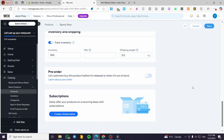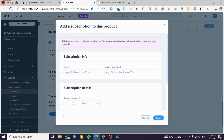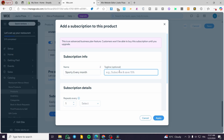Click 'Create Subscription.' A menu will appear. Enter the subscription name — for example 'Sporty Every Month.' Then add a tagline to entice customers, something like 'Subscribe and Get 15% Off' or 'Subscribe and Be Fresh All Year.'